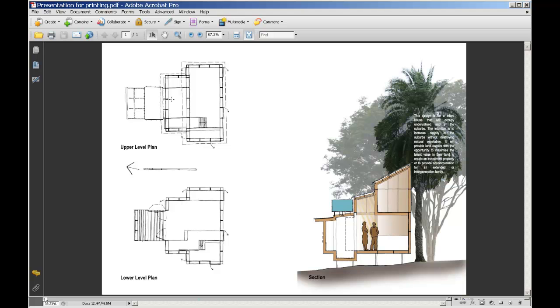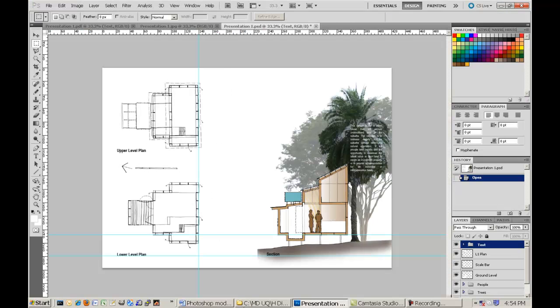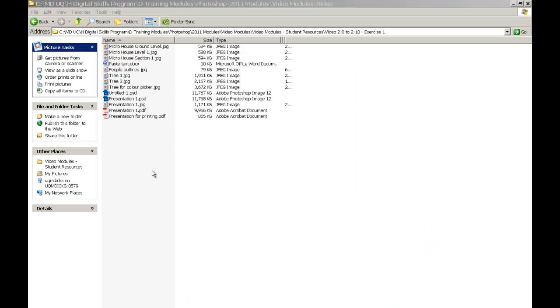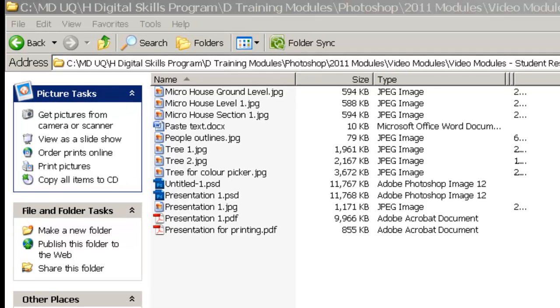Here we see the PDF file that has been generated. I am just going to close that off. Now, I am going to open up the Windows Explorer navigation window, just to see the impact on the file sizes of the various files that we have just saved off.